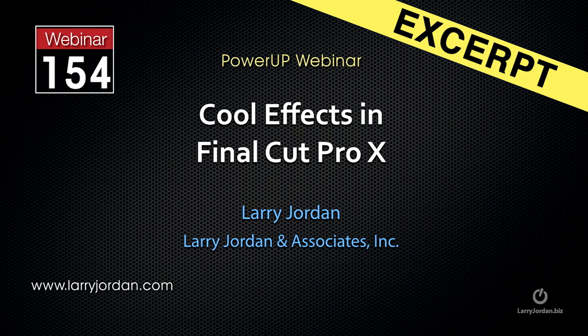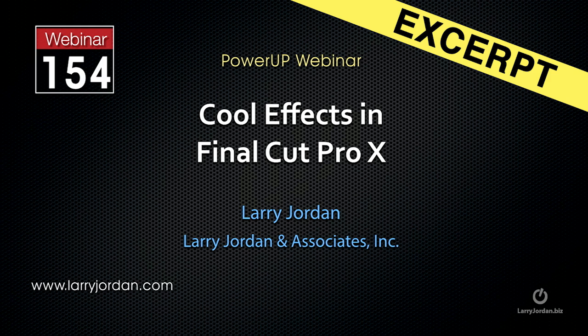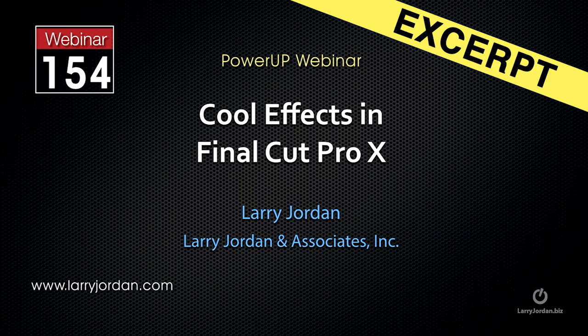Hi, this is Larry Jordan. This is an excerpt from a recent power-up webinar taking a look at cool effects inside Final Cut Pro X. In this excerpt, I'll show you how to change the speed of a clip.